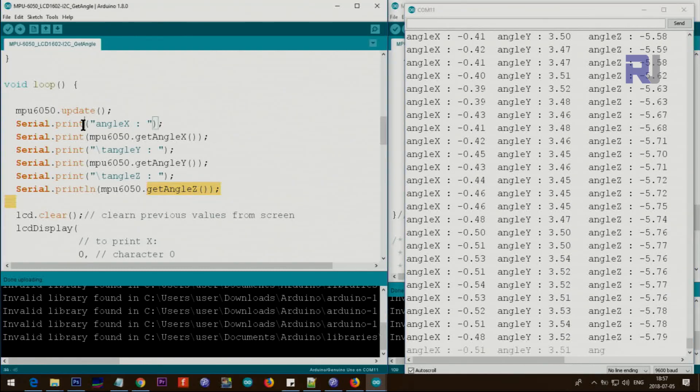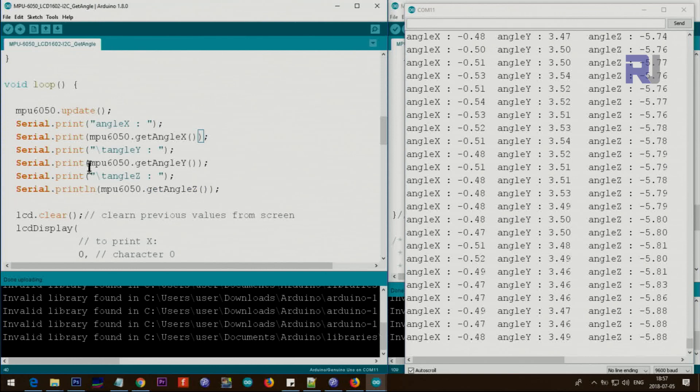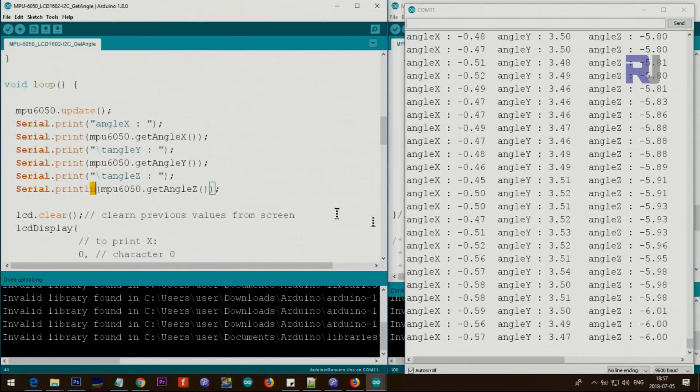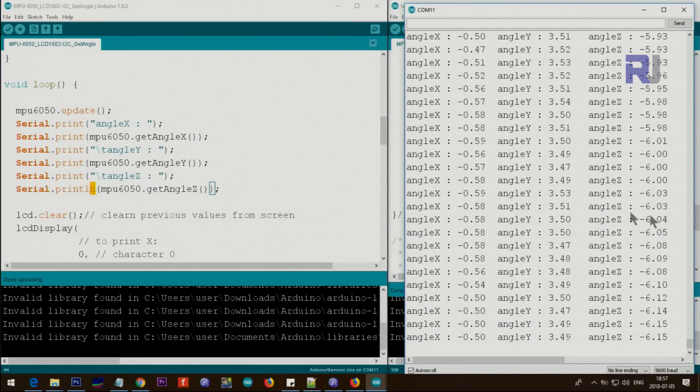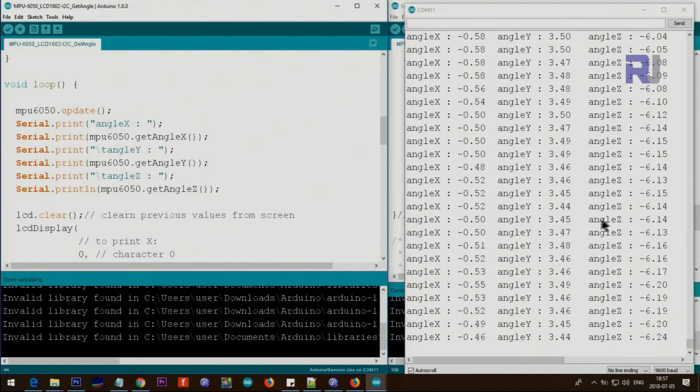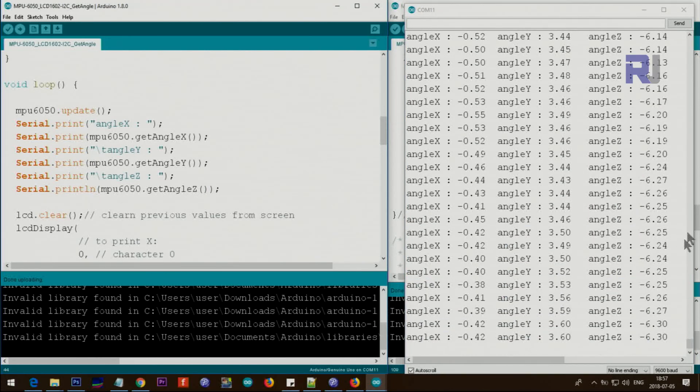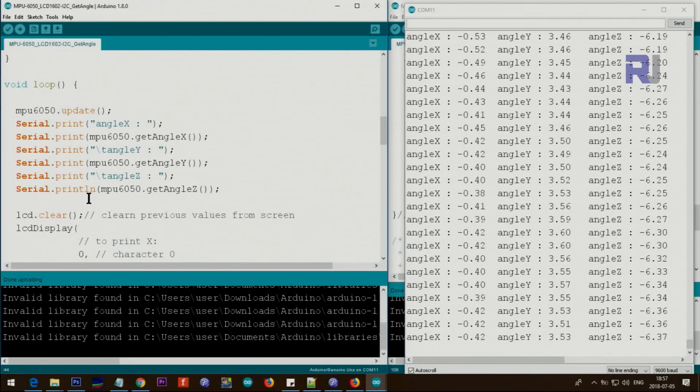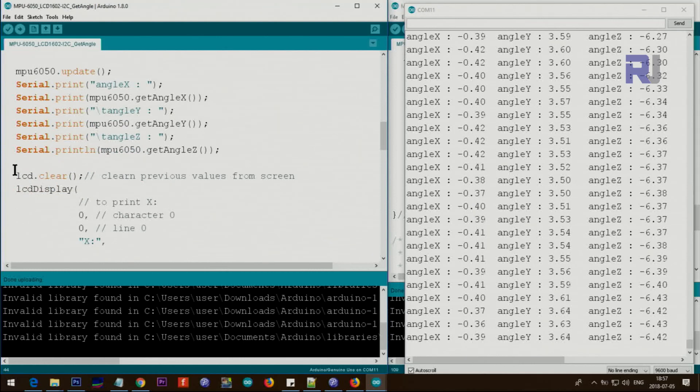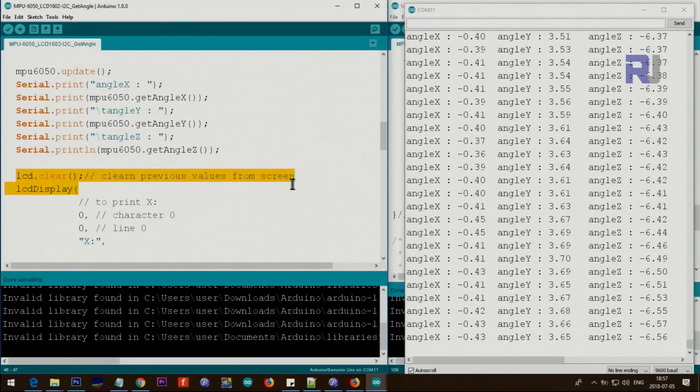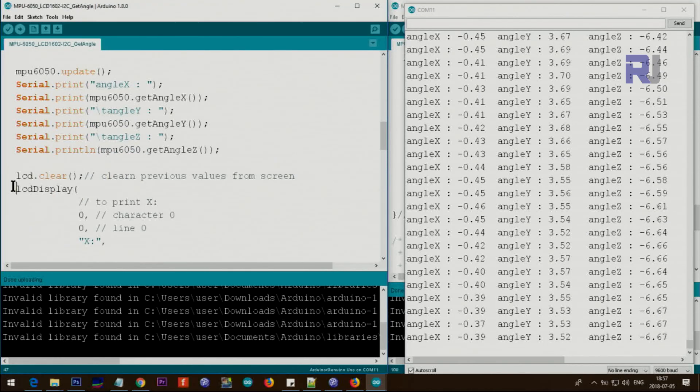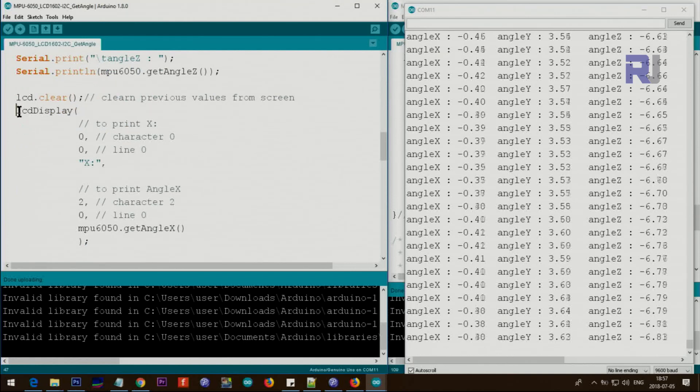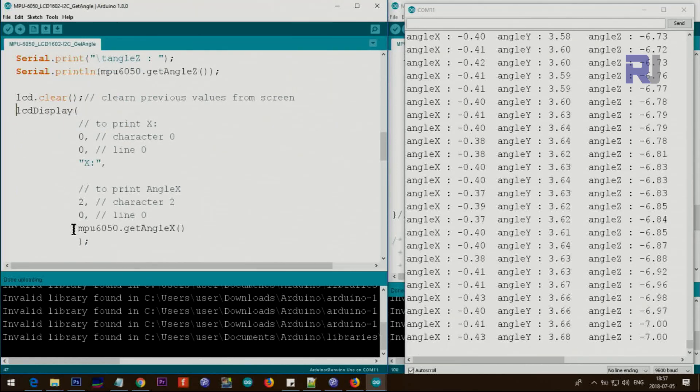Because there is no ln, all of these are print, print, print and then just we have ln here. That's why we see it in one line only. Last portion after the Z we have ln so that goes to the next line. This line is clearing the previous value from the screen. And from here I've created this function, this function LCD display.